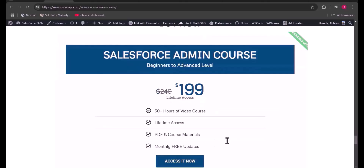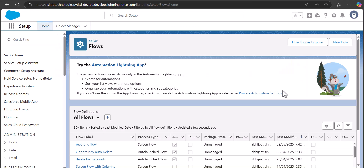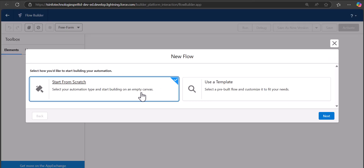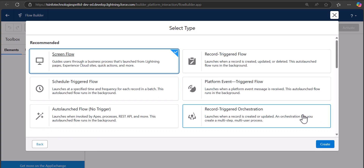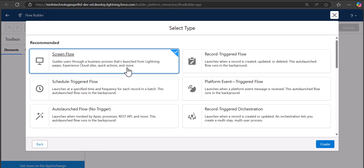Now we are back on the flow setup. To create the screen flow, click the New Flow button, select 'Start from Scratch', click Next, select Screen Flow, and then click Create.